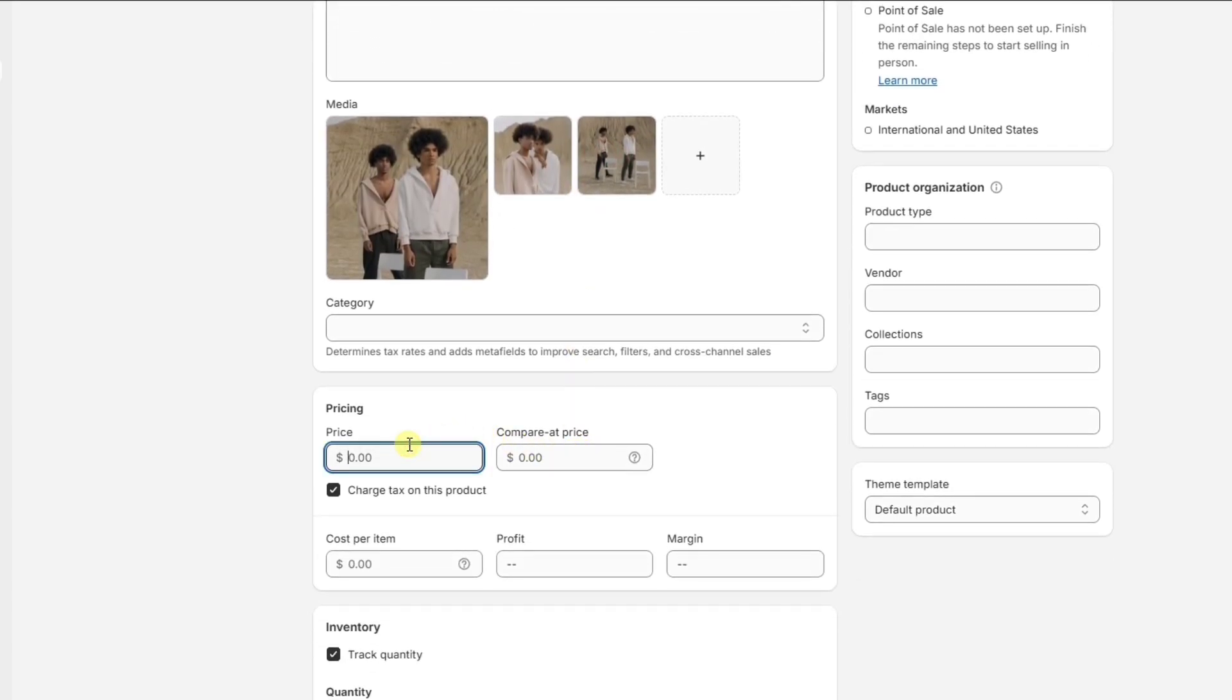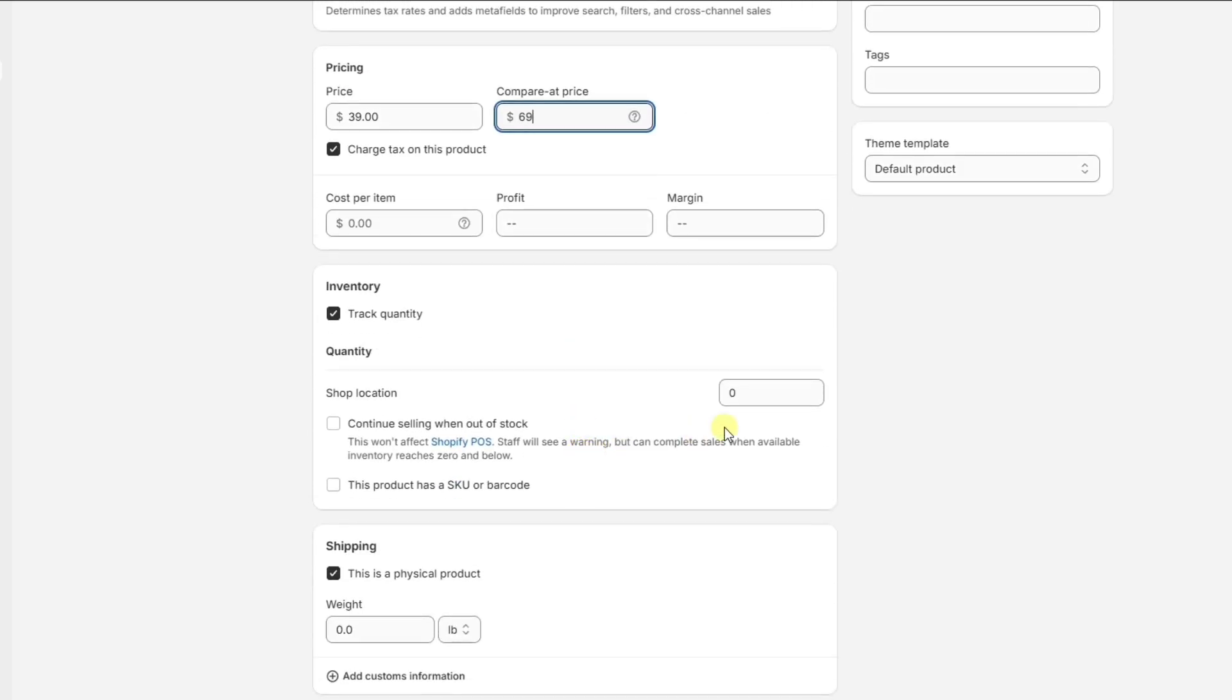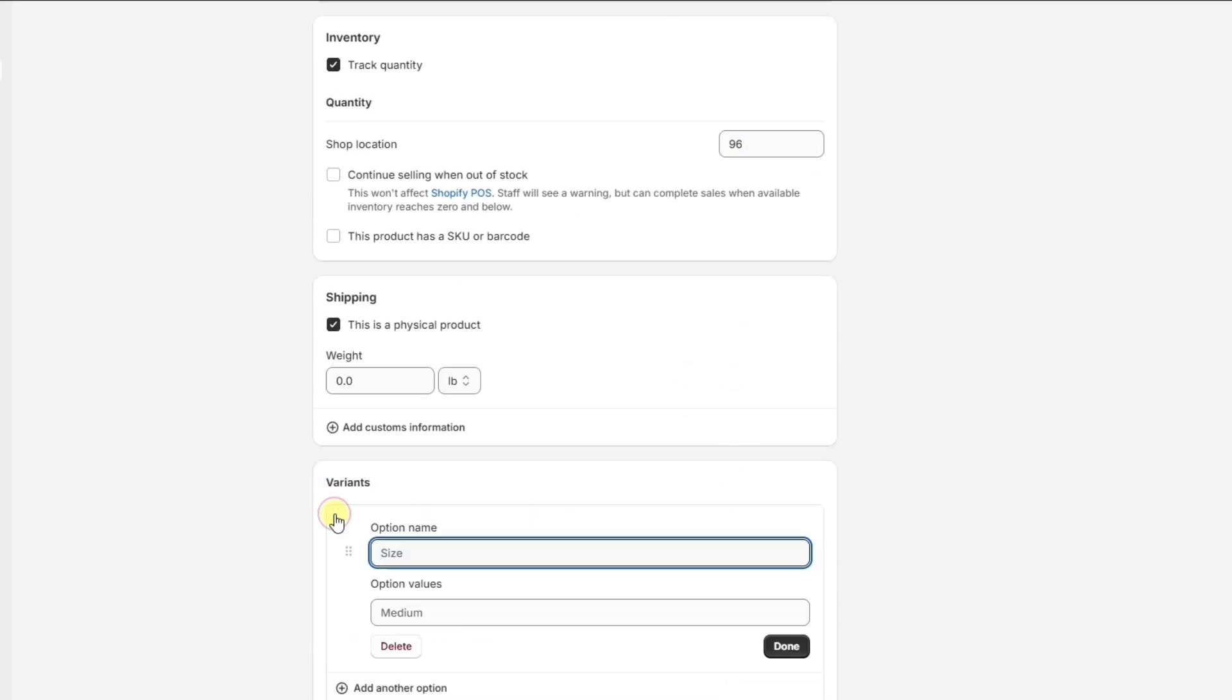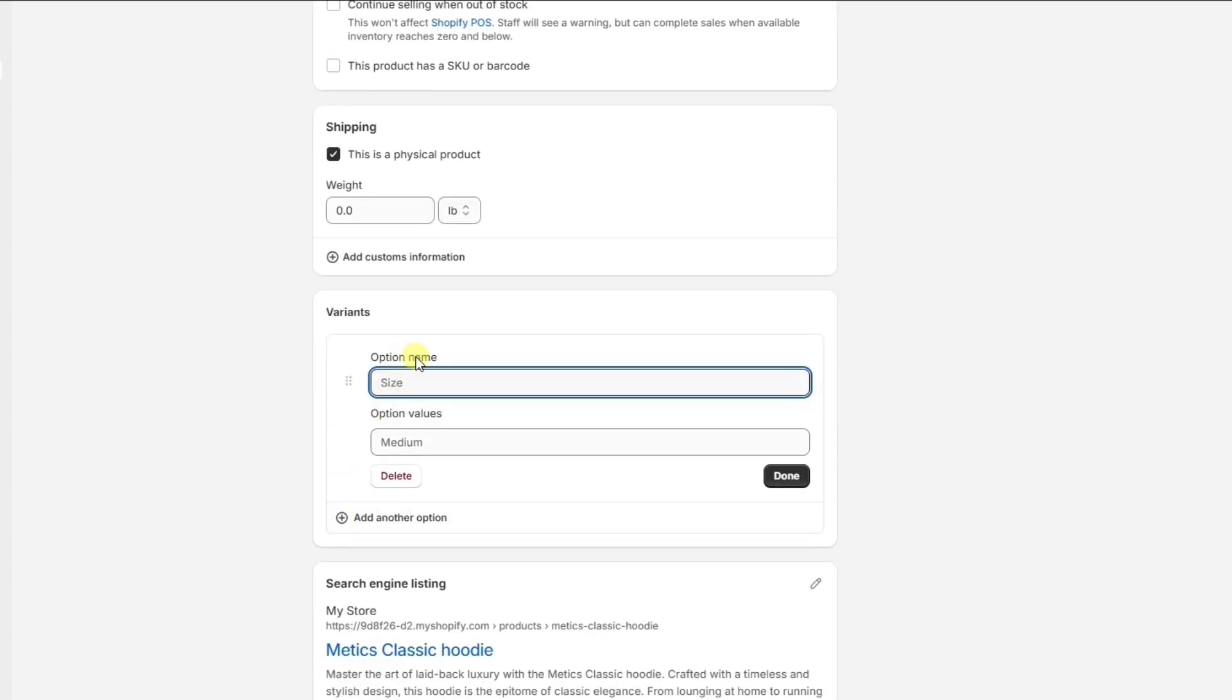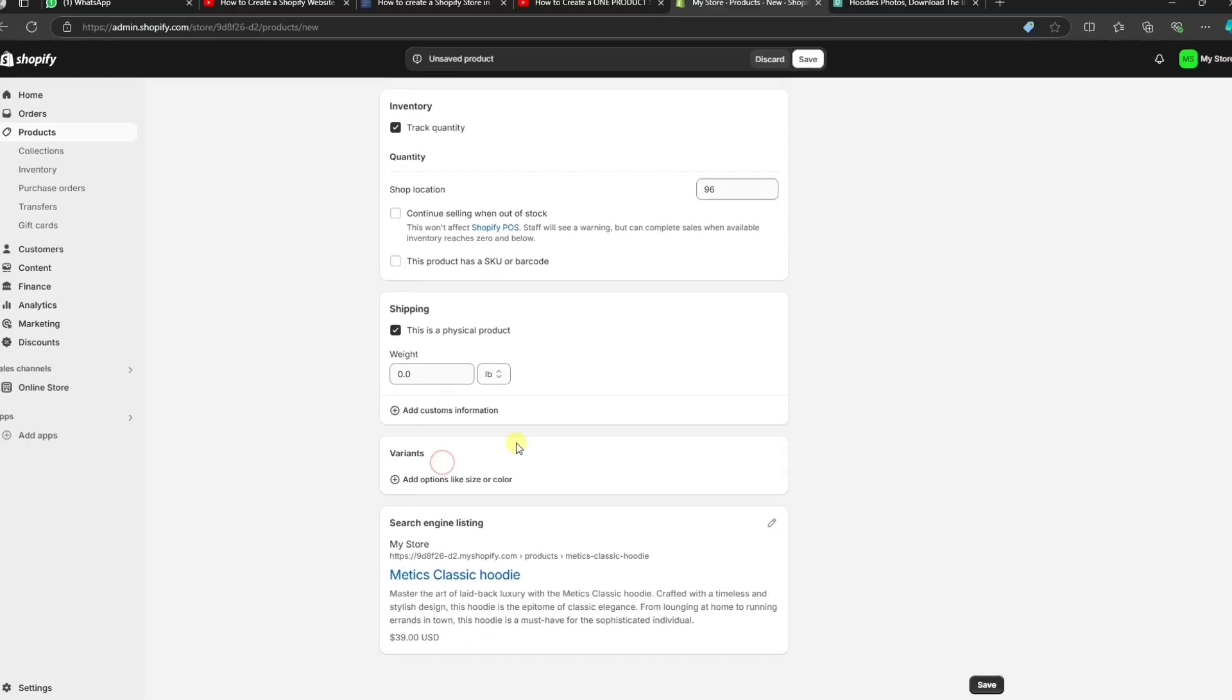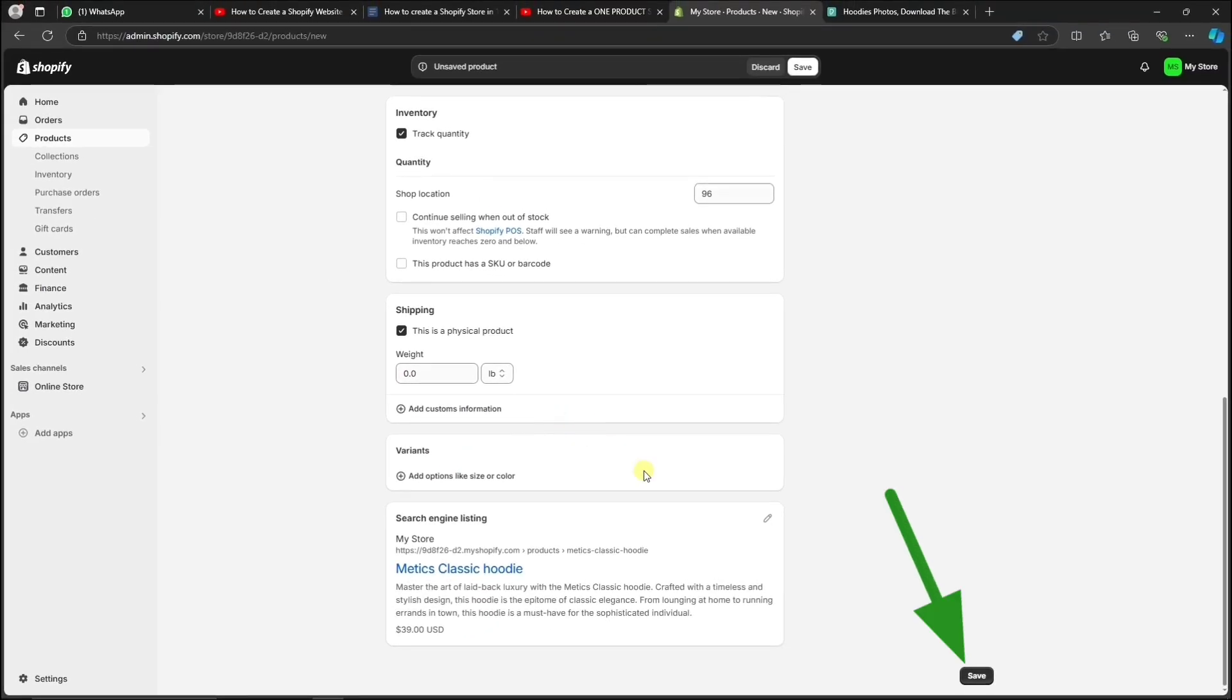Here, we can set the price for the product. Then, if you want to use Shopify to track your inventory, make sure to set the quantities you currently have in stock. If you have multiple colors or sizes for this product, you can set them up down here under Variants. Once everything is filled out, click on Save to add this product to the store.